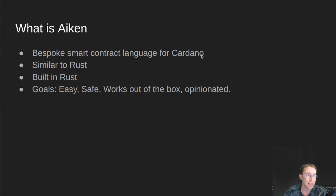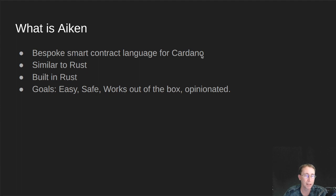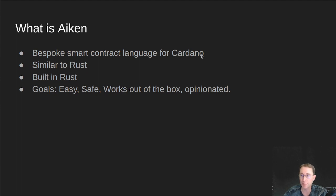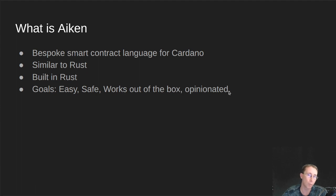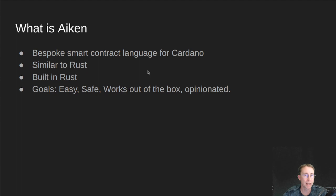As you'll see, it's very similar looking. A lot of the syntax looks very similar to Rust. The tool itself is built in Rust, and some of the goals that they've specified for the project are they want it to be easy to use, safe to use, kind of works out of the box, and it's opinionated on the way it wants you to do things. So that is what Aiken is.